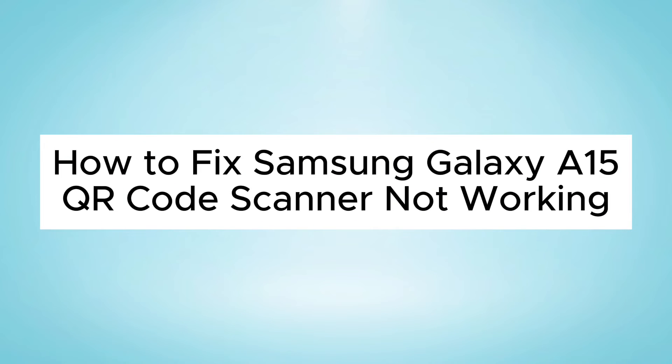Hello everyone, in this video I will show you how to fix Samsung Galaxy A15 QR code scanner not working issue.